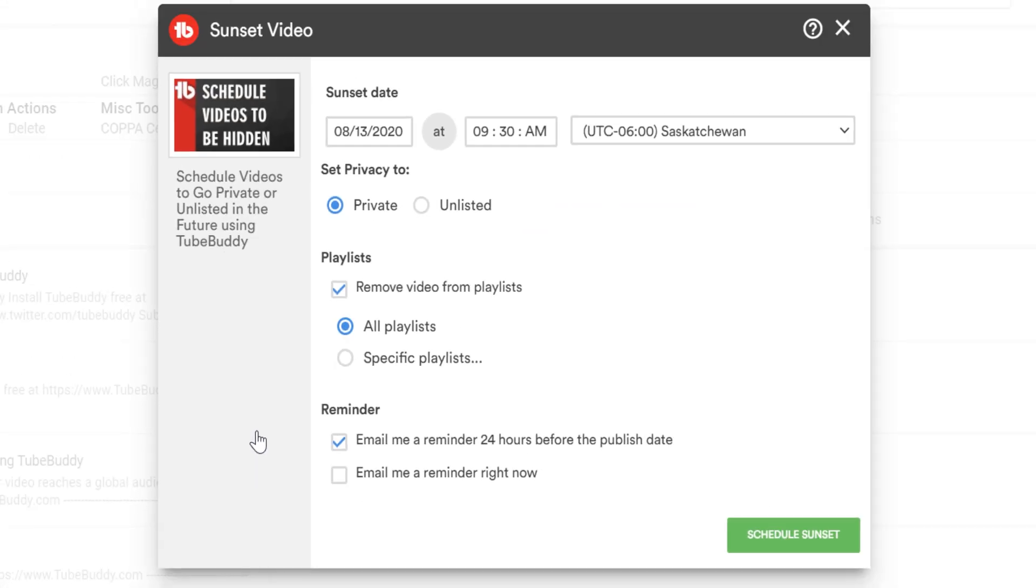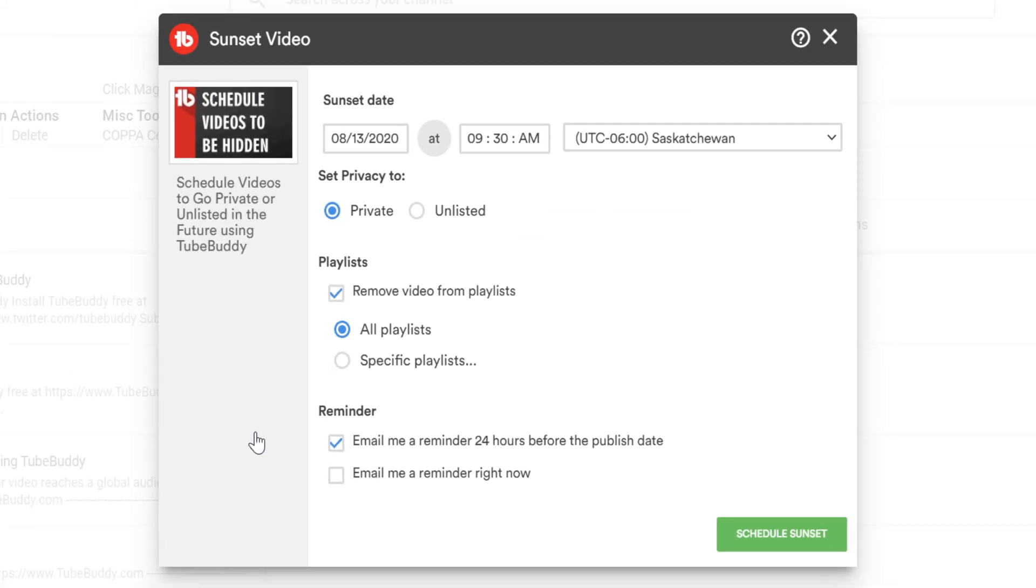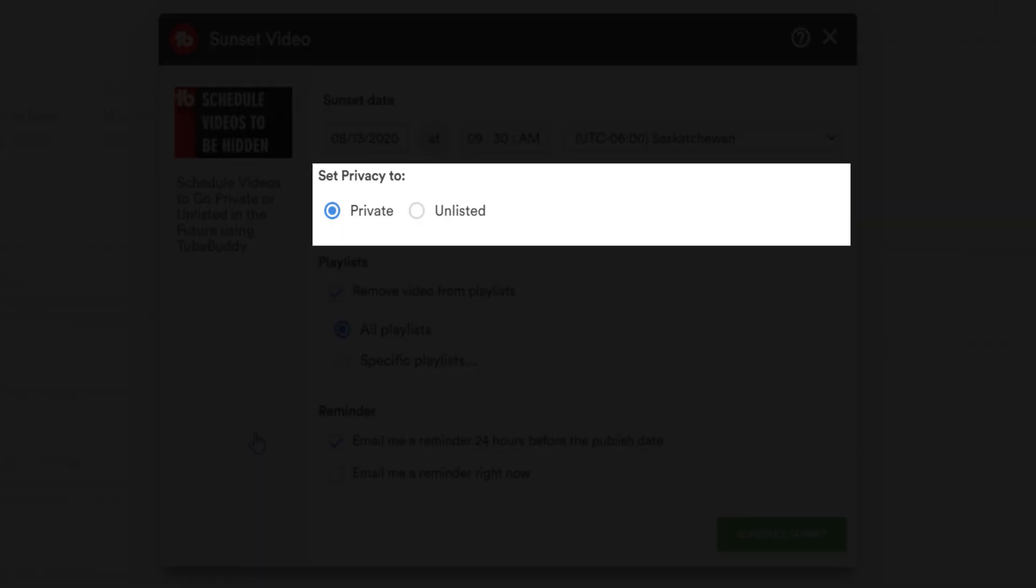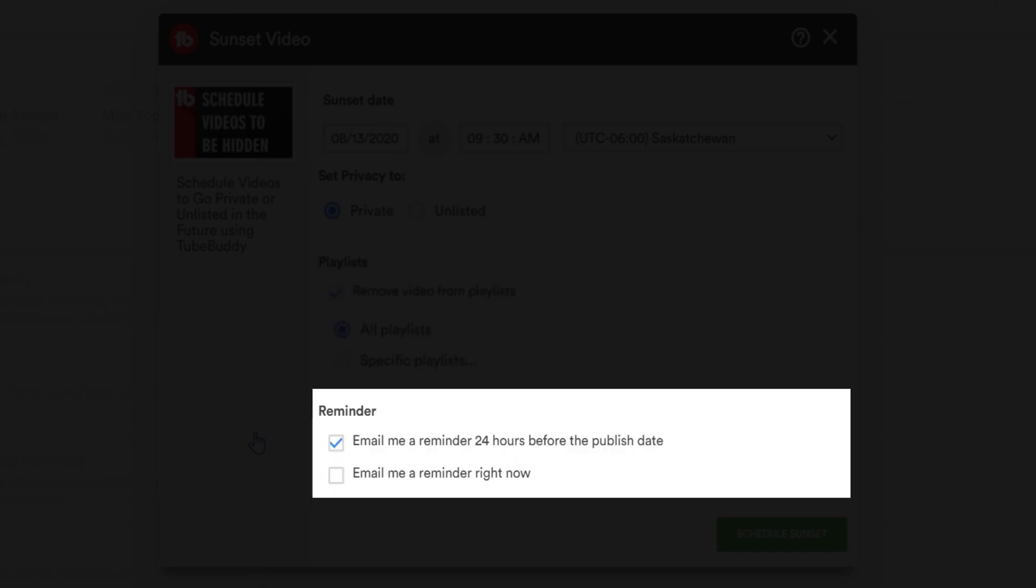Once on the sunset video page, you'll have four options: sunset date, set privacy to, playlist, and reminders.